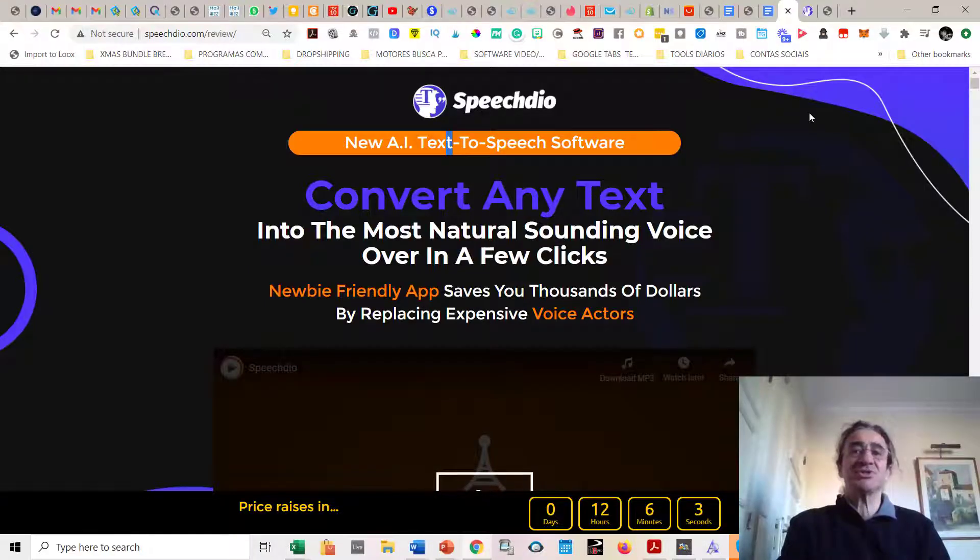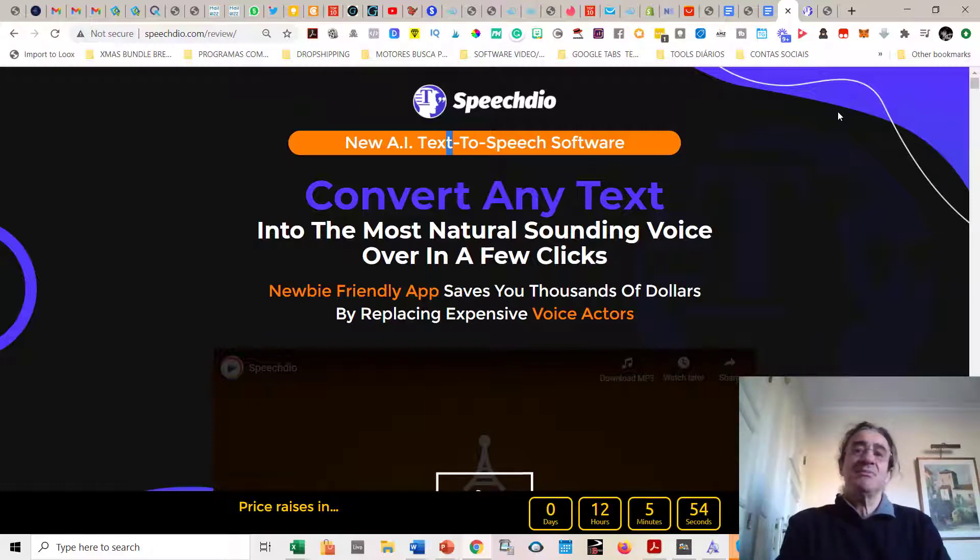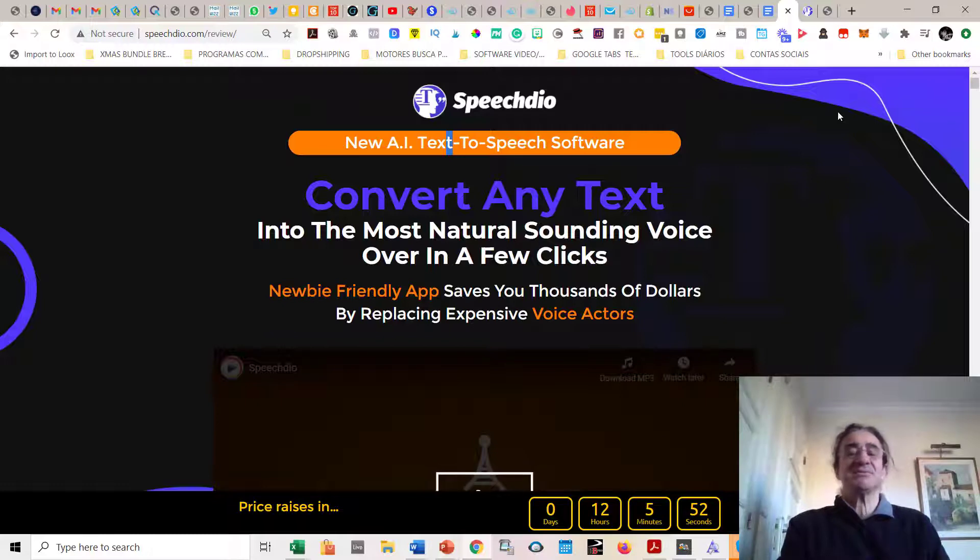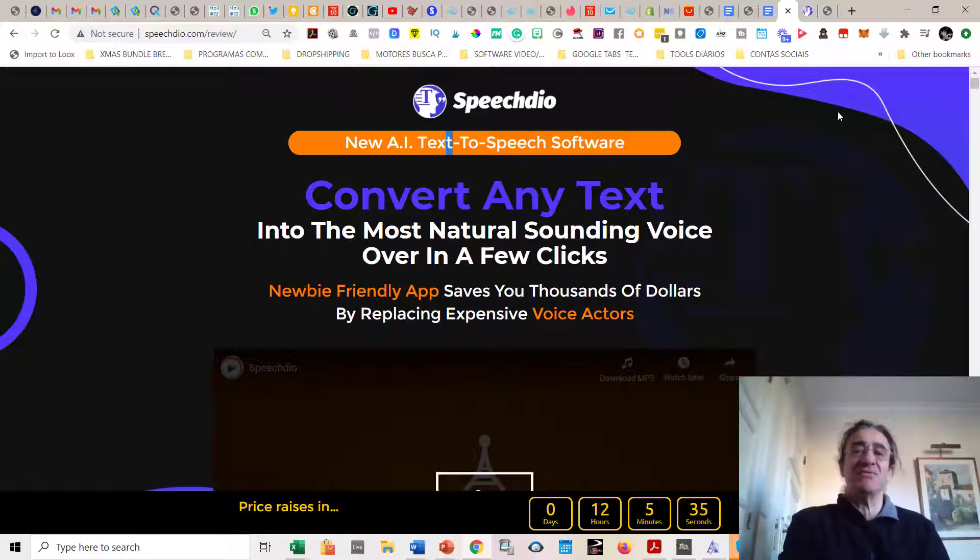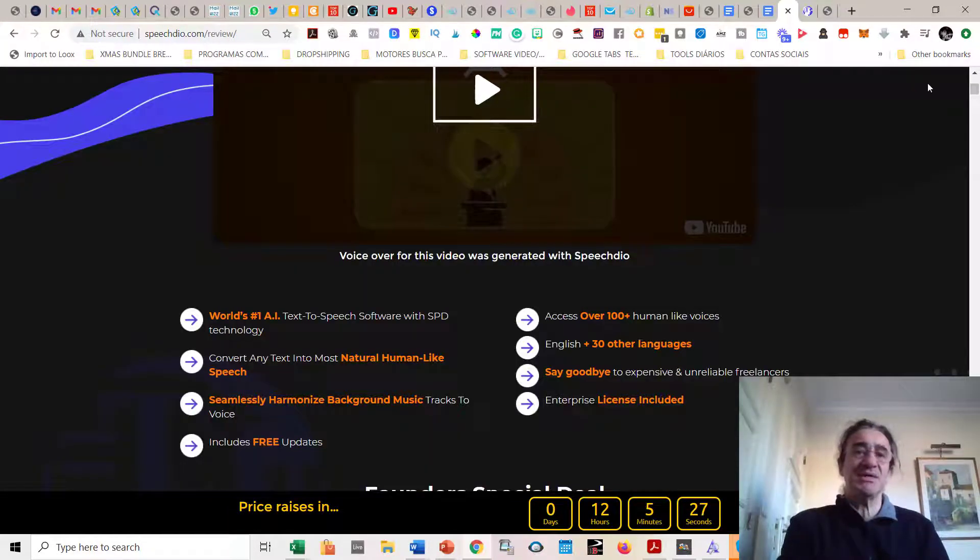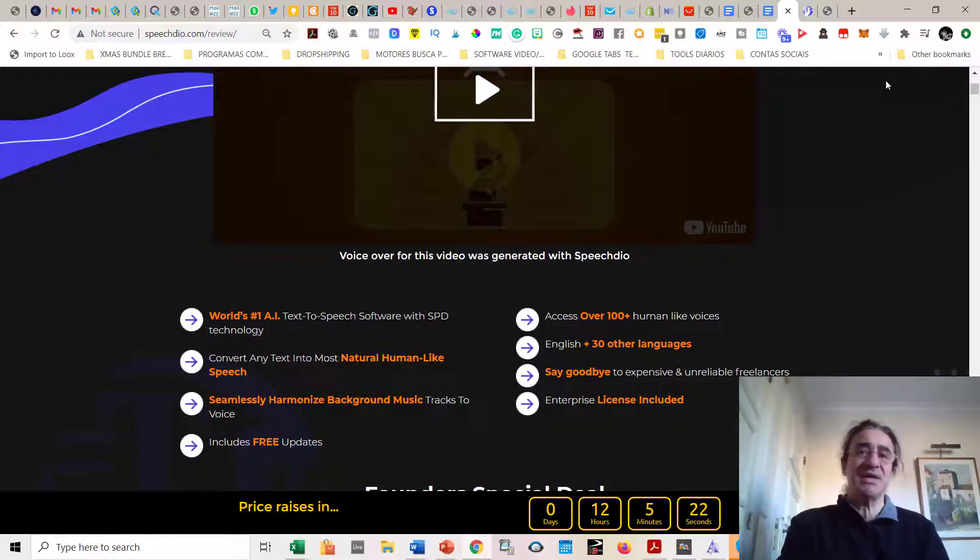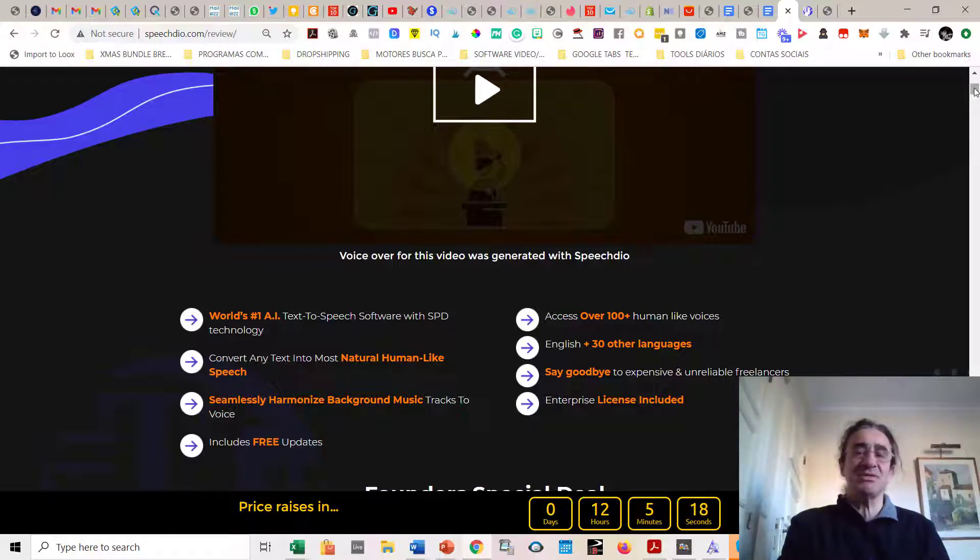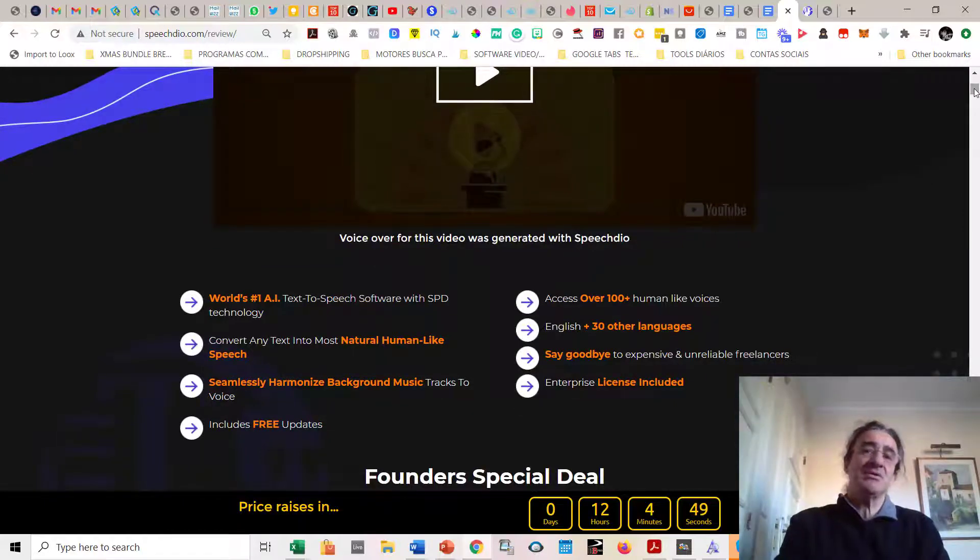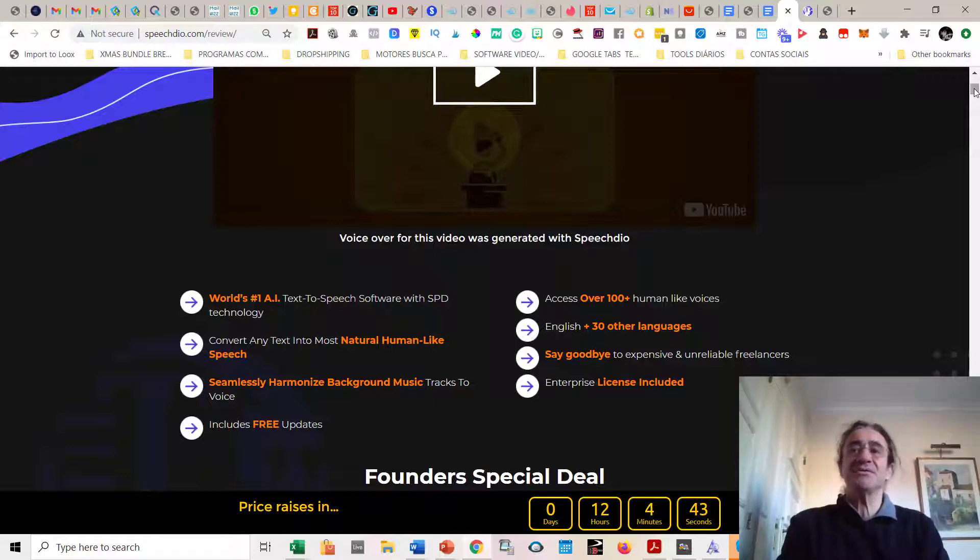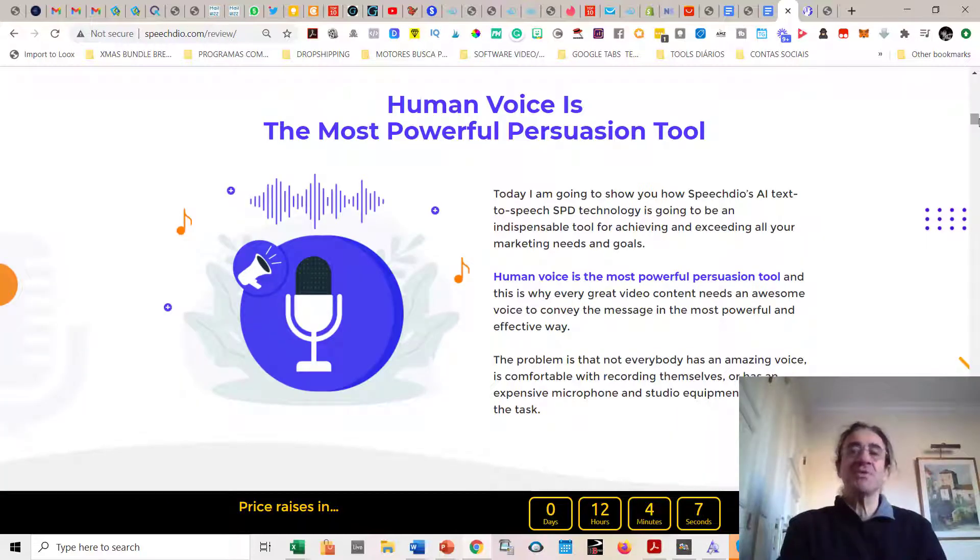So what is Speech Deal? Speech Deal is a new artificial intelligence text-to-speech software. It's going to convert any text that you have into an audio speech with the most natural sounding voice that you can find in the market. You get basically the world's first artificial intelligence text-to-speech software with SPD technology.